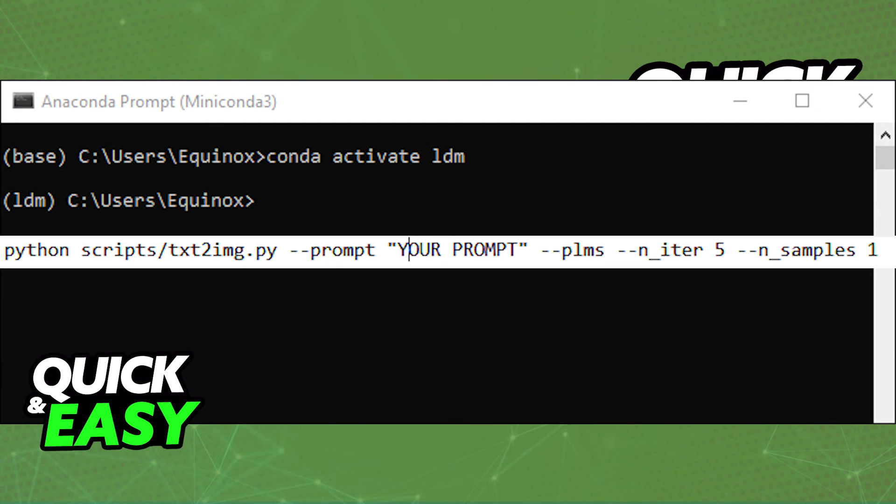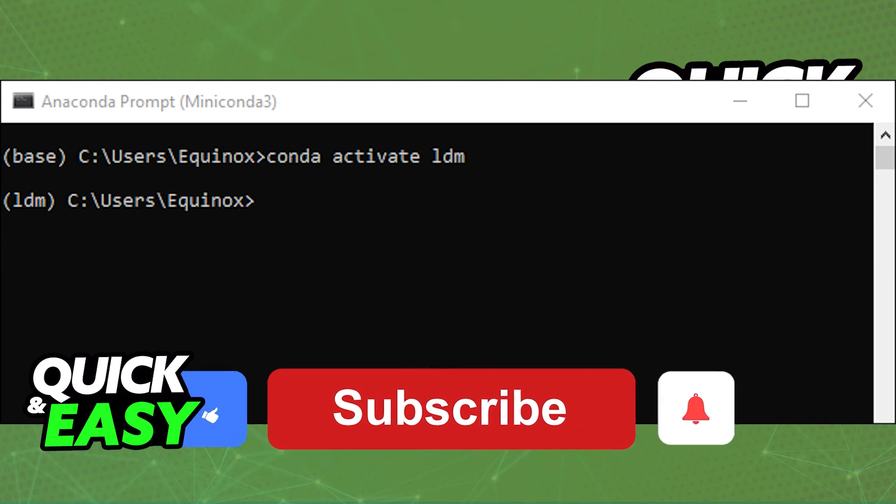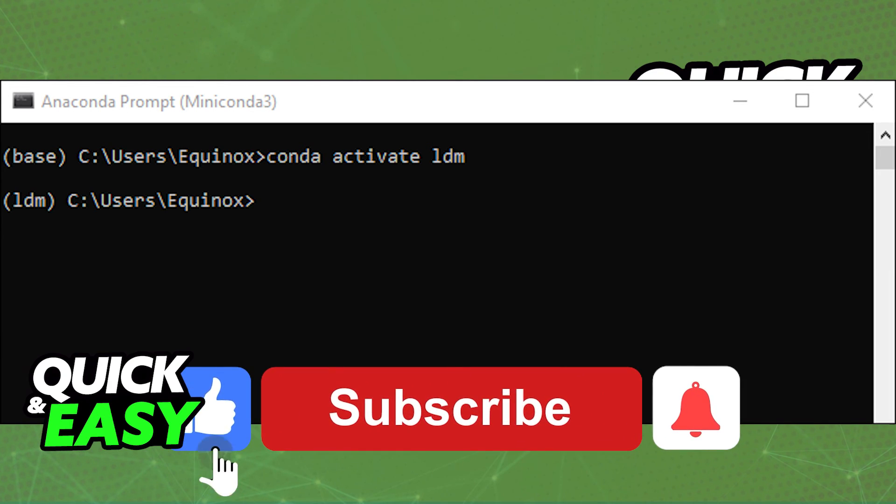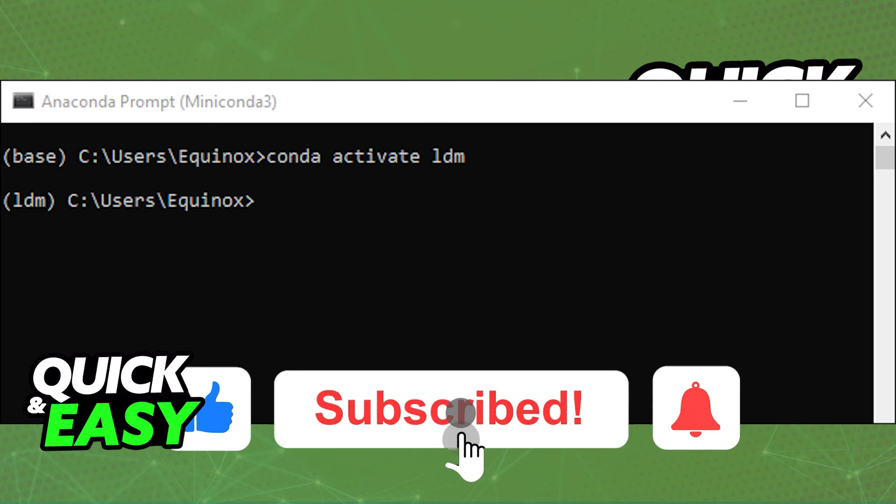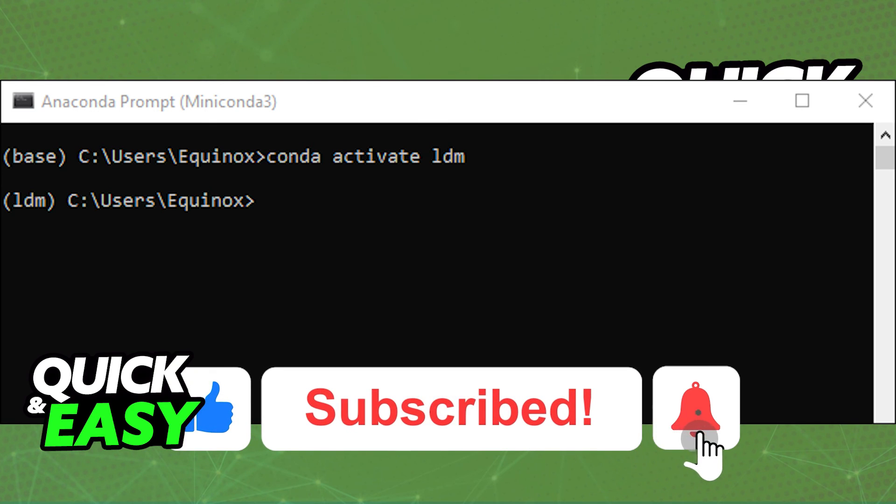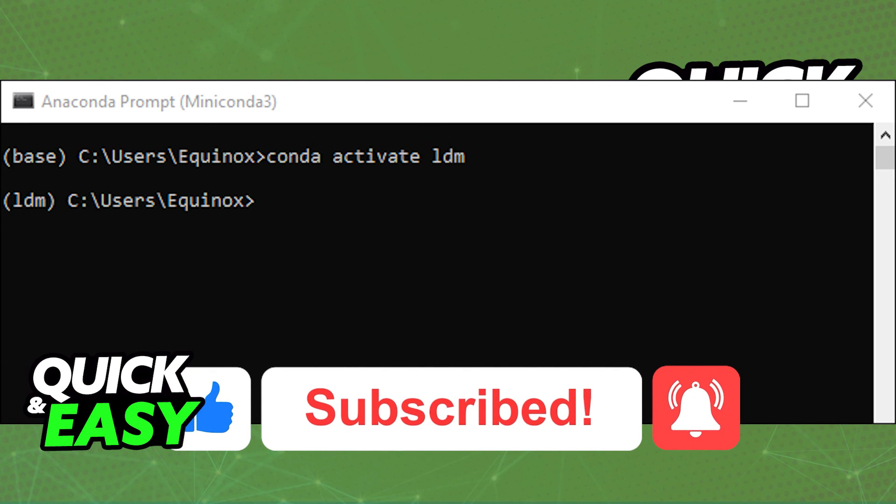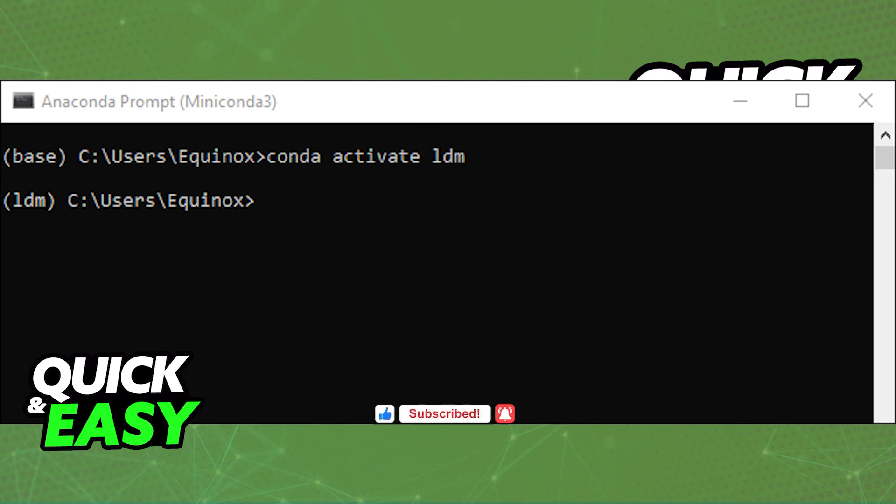I hope I was able to help you on how to use Stable Diffusion on GitHub. If this video helped you, please be sure to leave a like and subscribe for more quick and easy tips. Thank you for watching.